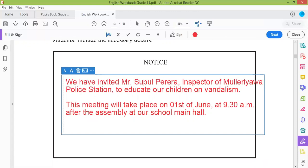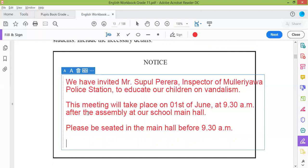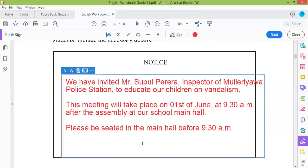So we have to ask them to come — what should we say? All the students, please be seated in the main hall before 9.30 a.m. Now — who is writing this one? The secretary of the Environment Society — you have to write the name.